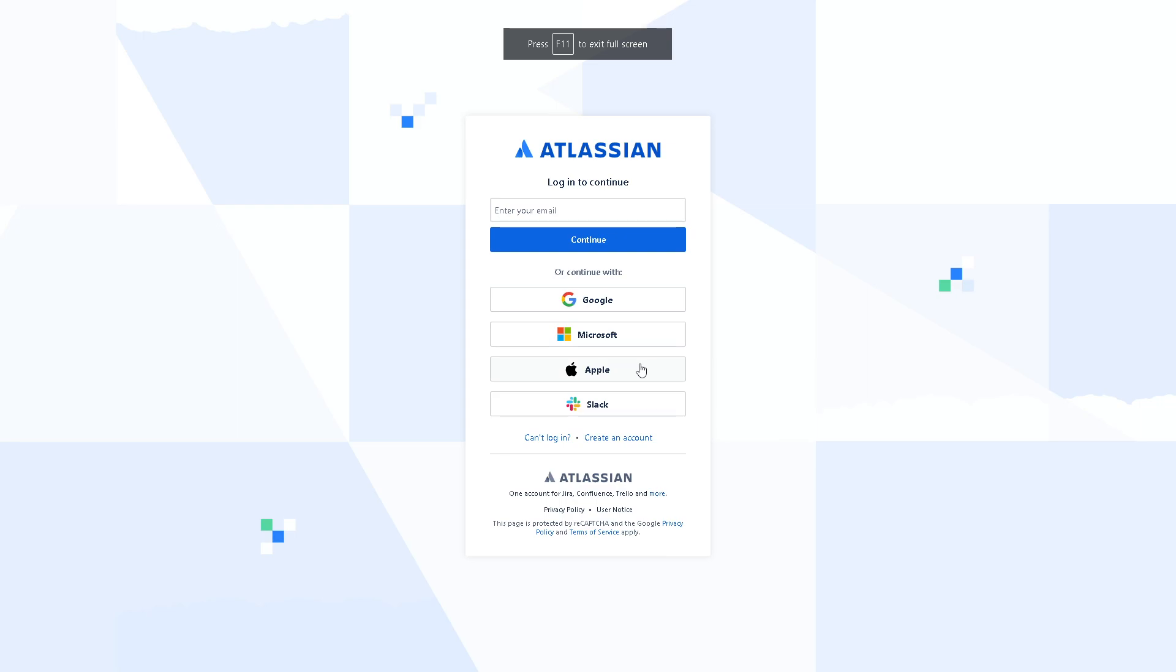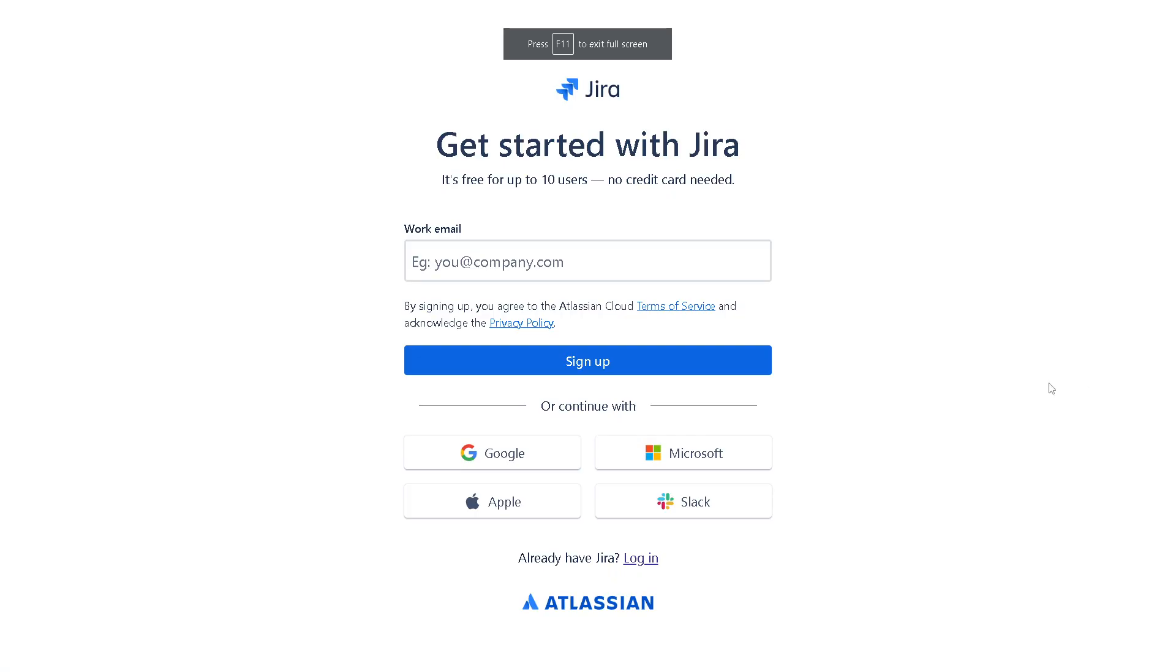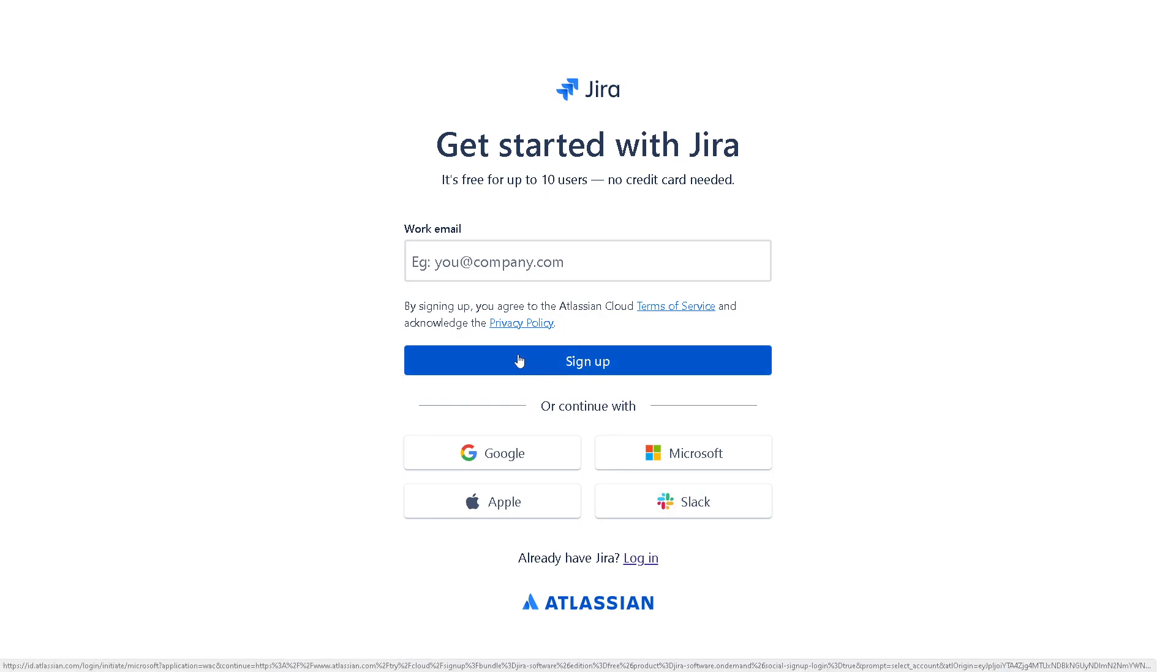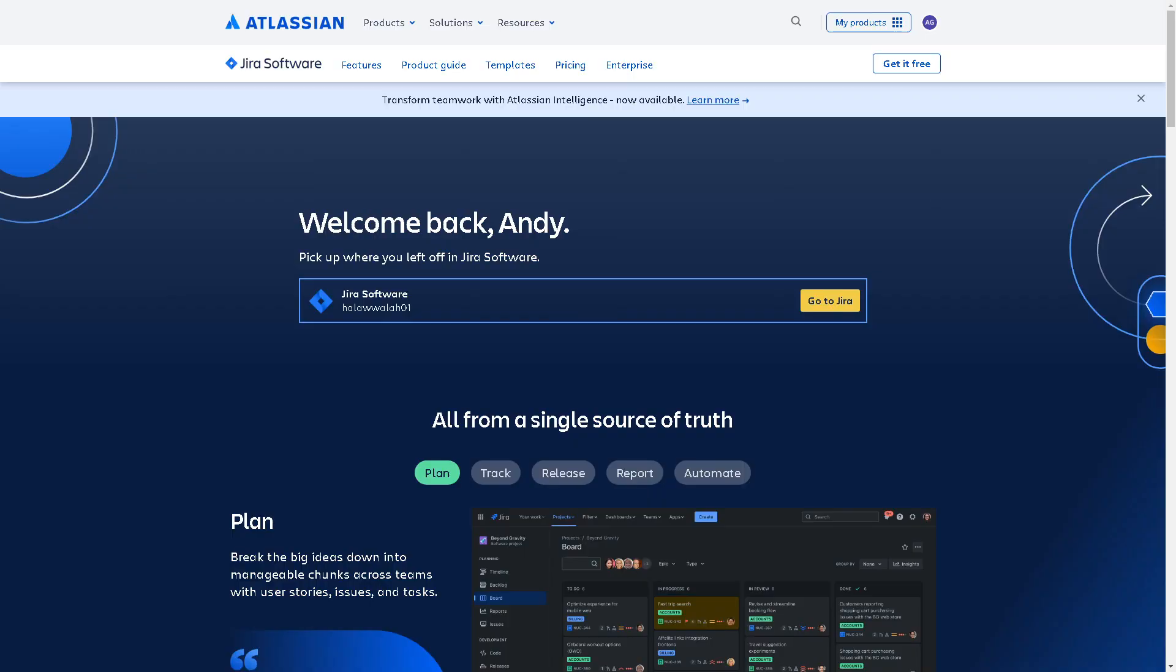Log into your Jira account. If this is your first time here in Jira, you might want to click on the Create an Account button. Like Microsoft Teams, all you need to do is provide your work email, or you can continue with your Google, Apple, Microsoft, or Slack account and click on the Sign Up button, and you're all set.